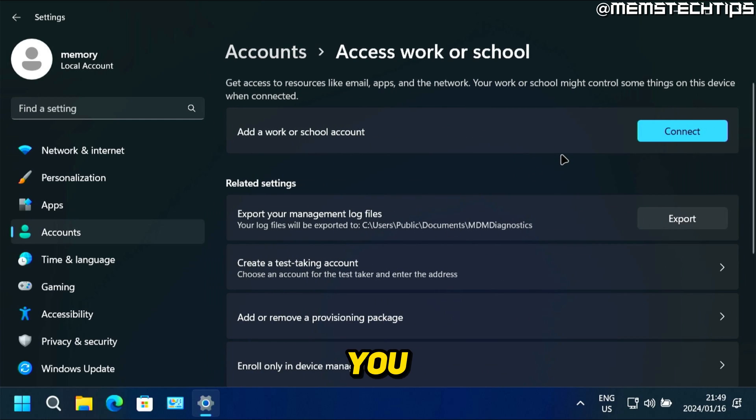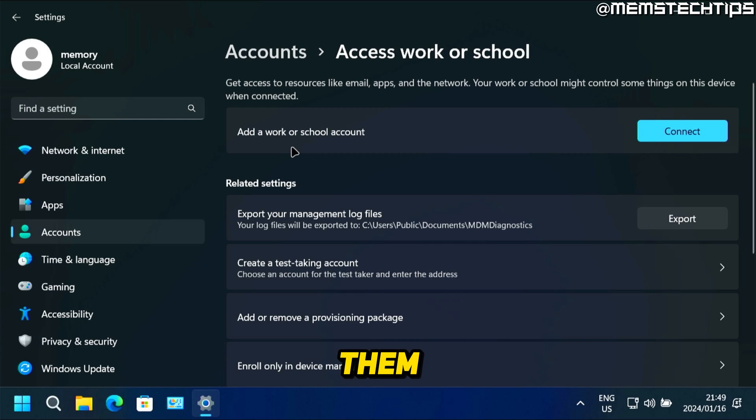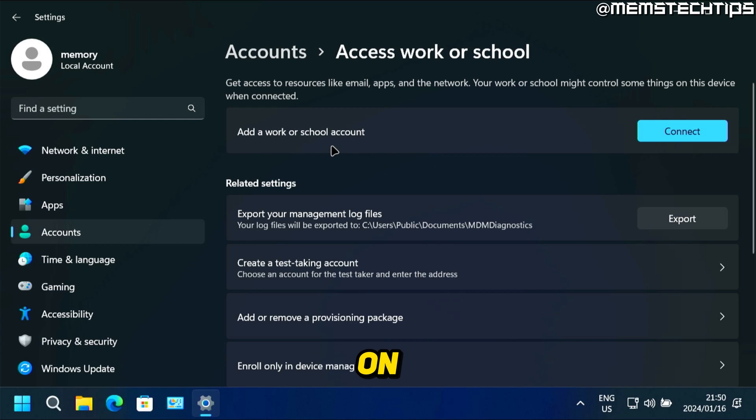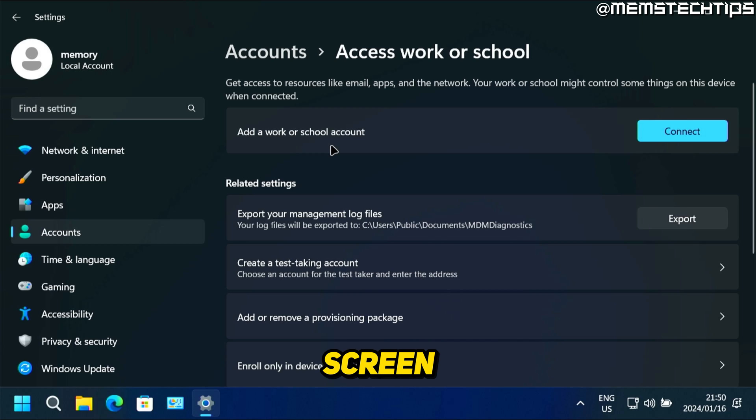And then right here, if you have any work or school accounts linked to this computer, you'll see them listed here. I don't have any accounts linked on the system, but to remove a work or school account, I'll show you what that looks like on screen now.